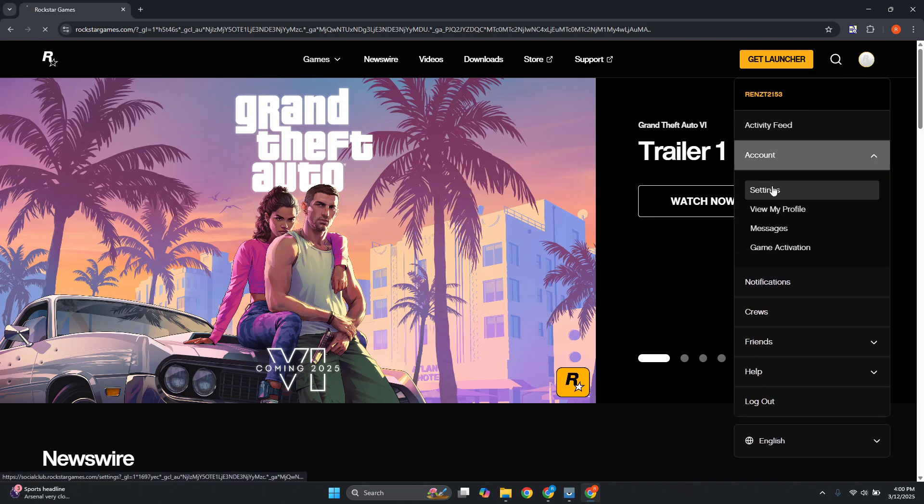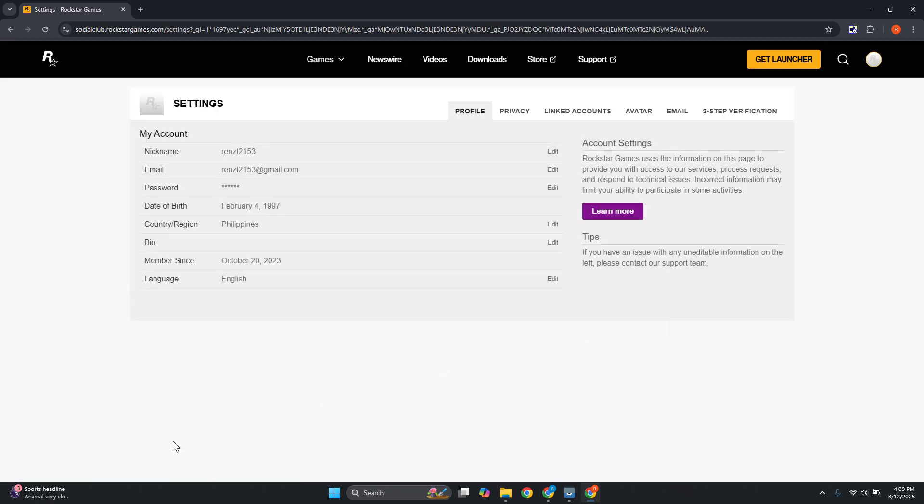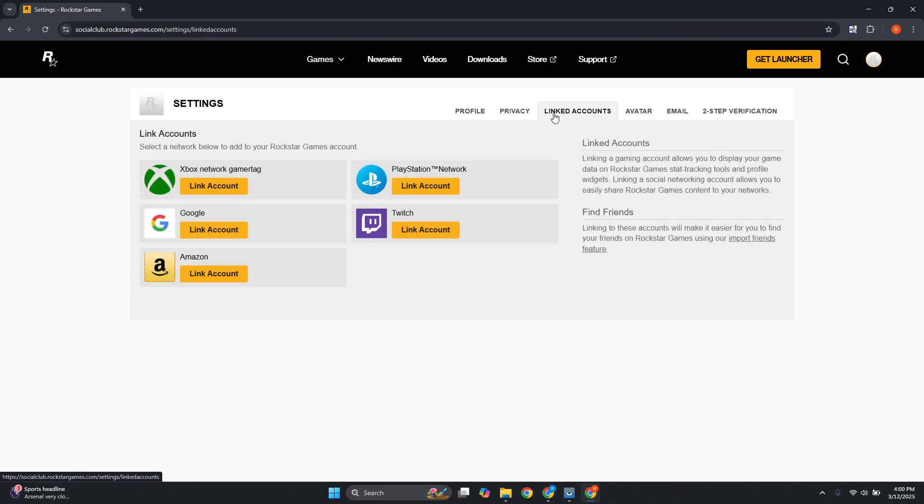Now, the thing with Rockstar is if you have different accounts connected to it, you can go to your Linked Accounts section. As you can see, it's next to Privacy and Avatar. Click on Linked Accounts. If you do see Steam here, just click on the Unlink button.